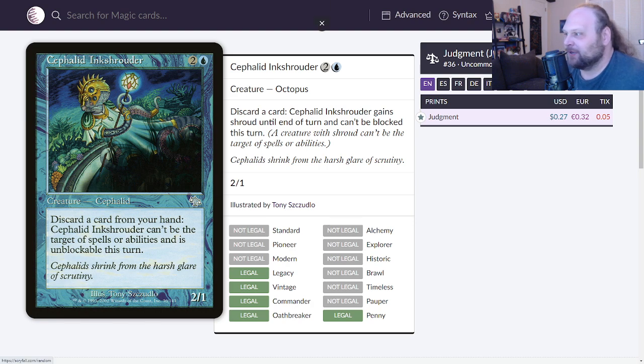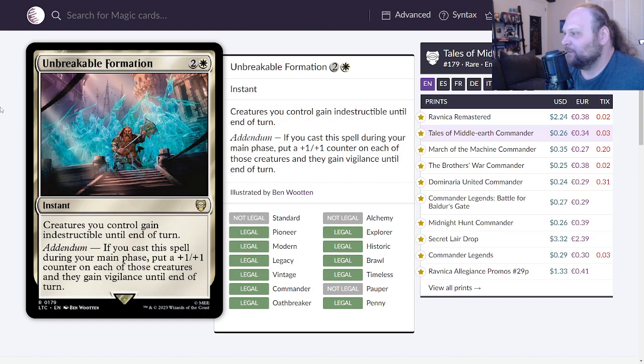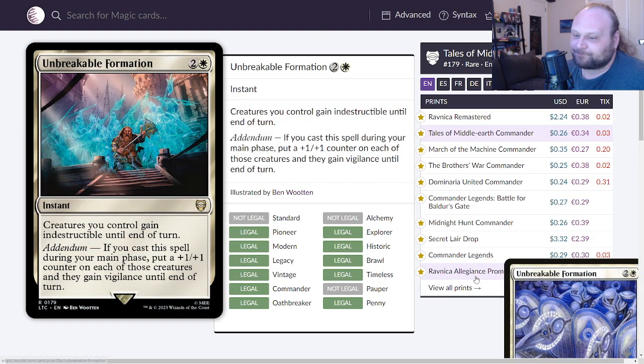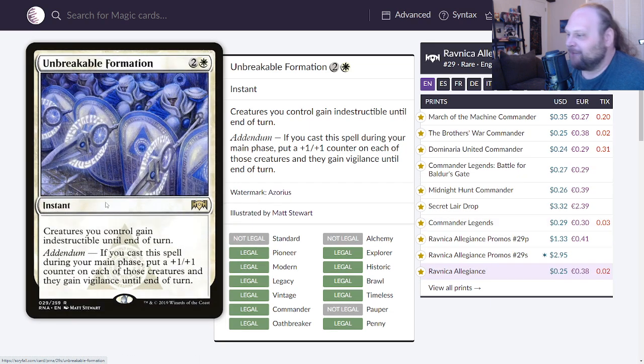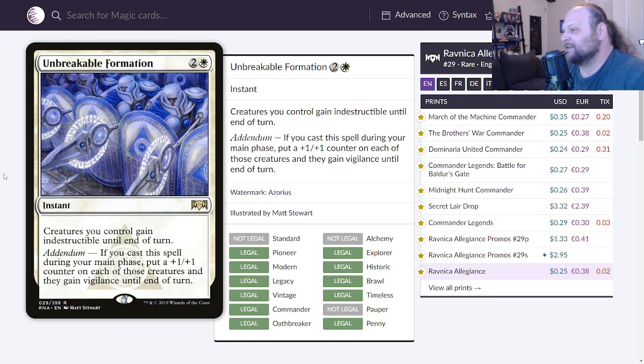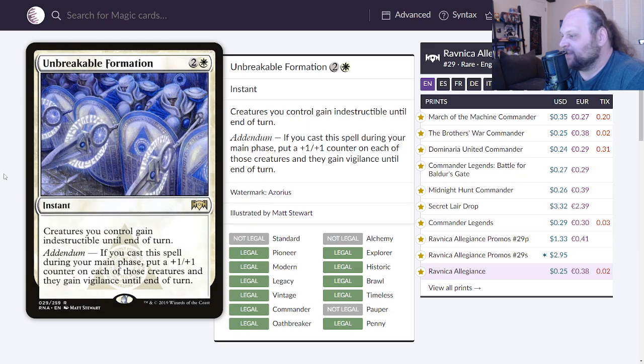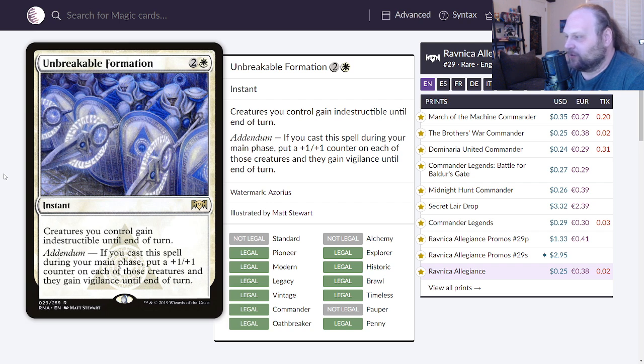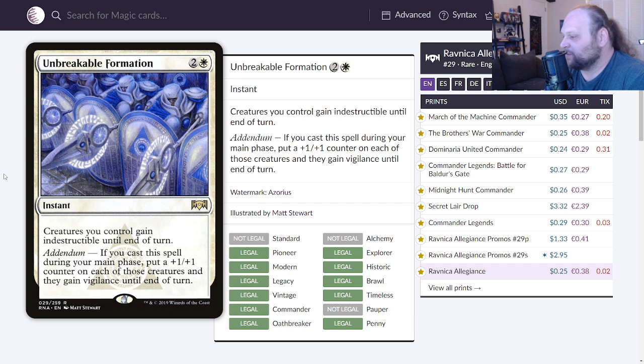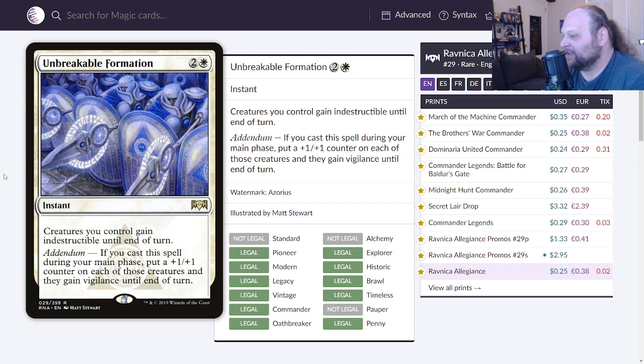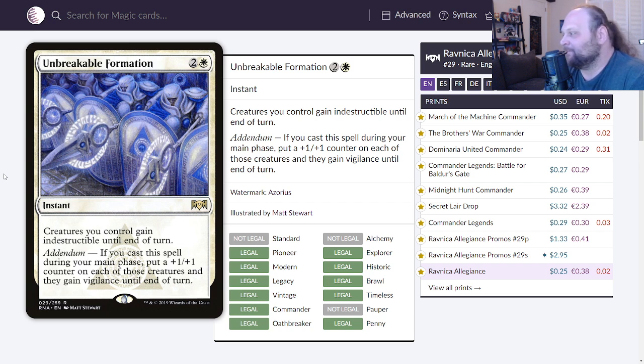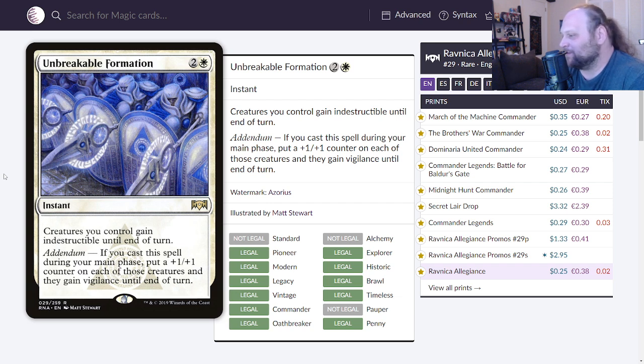We'll move on to Unbreakable Formation, originally printed in Ravnica Allegiance. This is three mana, two and a white for an instant. Creatures you control gain indestructible until end of turn. It also has Addendum. If you cast this spell during your main phase, put a +1/+1 counter on each of those creatures and they gain vigilance until end of turn. Who remembers Addendum? It's actually from just a few years ago and I completely forgot about this. An interesting little ability, Addendum, allowing you to make spells a little bit better.